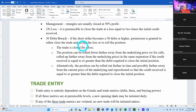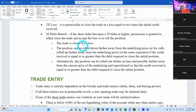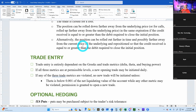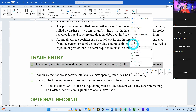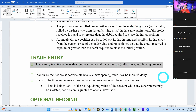Trade entry is entirely dependent on the greeks and trade metrics. If all three metrics are at permissible levels, a new opening trade may be initiated. If any of the trade metrics are violated, no new trade will be initiated unless my theta is too low. But I also need to add that it's permissible to enter trades on a predetermined schedule.